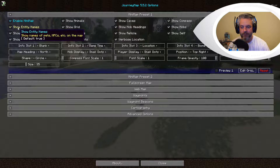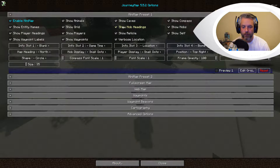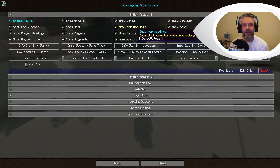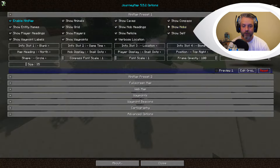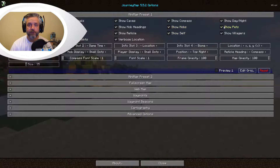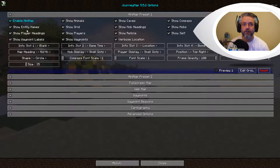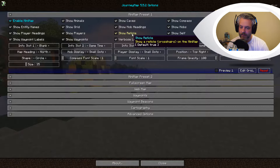Show entity names, show grid, show mob headings - so instead of being a little circle it actually gives you a point at the tip which shows you which direction the mob is heading. Show mobs is a very useful one - they show up as red on the mini map. Show pets if you've got any pets in Minecraft, player headings - the little blue dot is you and the pointed tip shows you which way you're heading, show players, and show reticle which shows your crosshairs on screen.